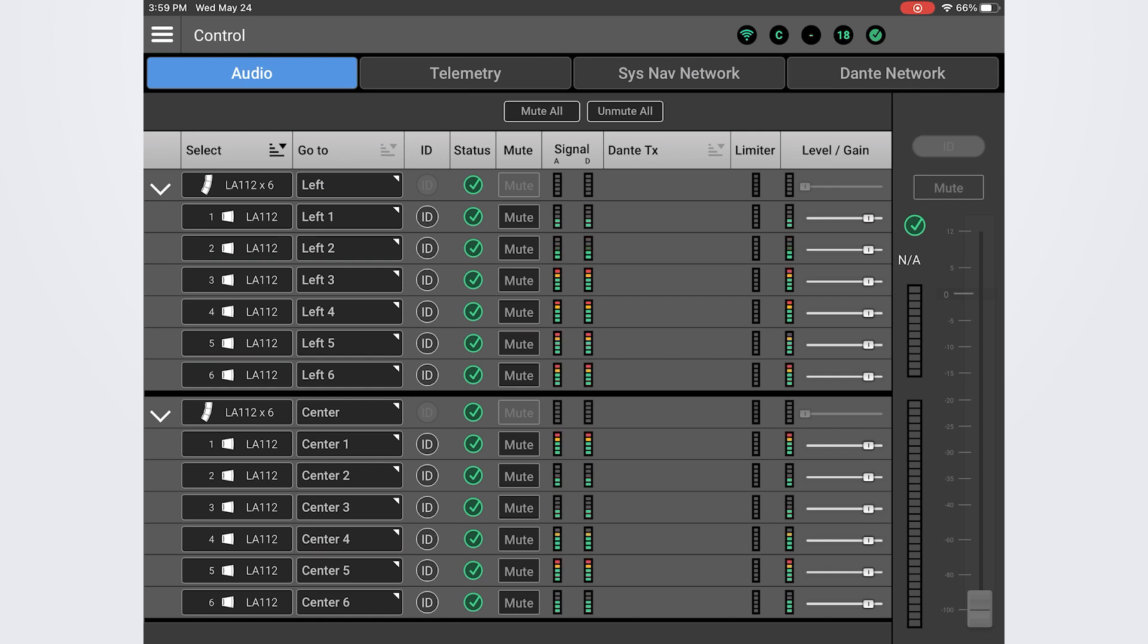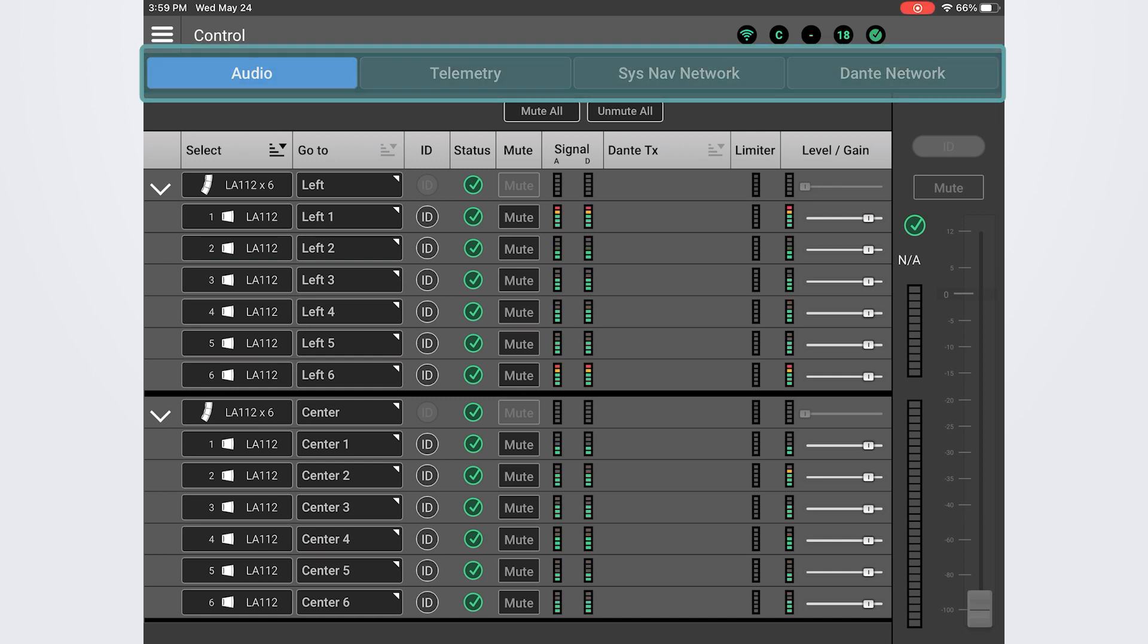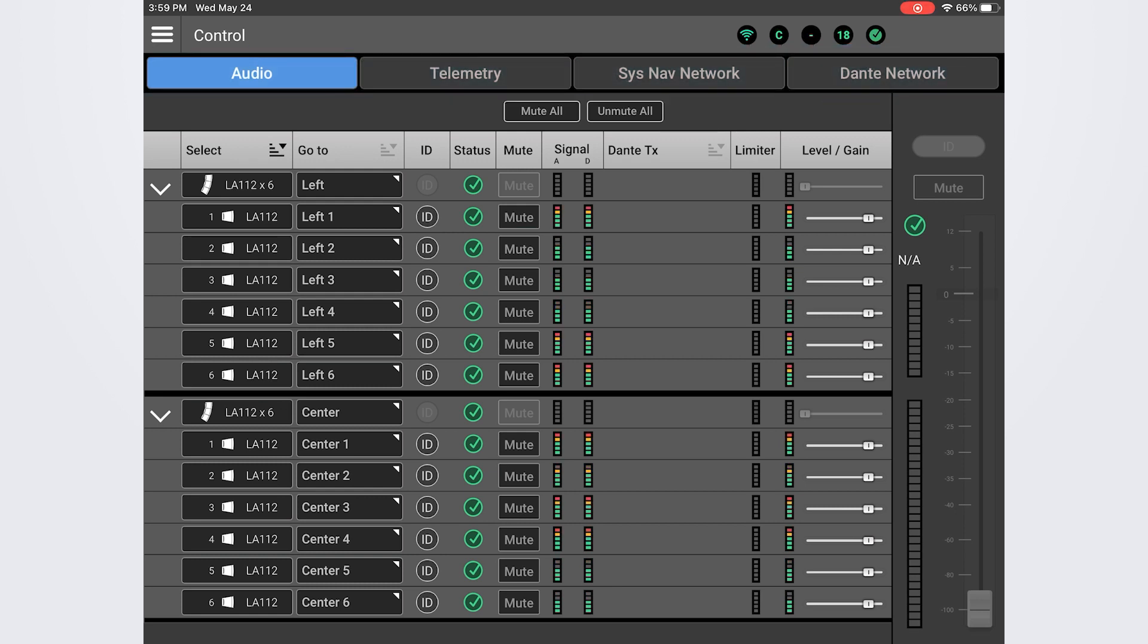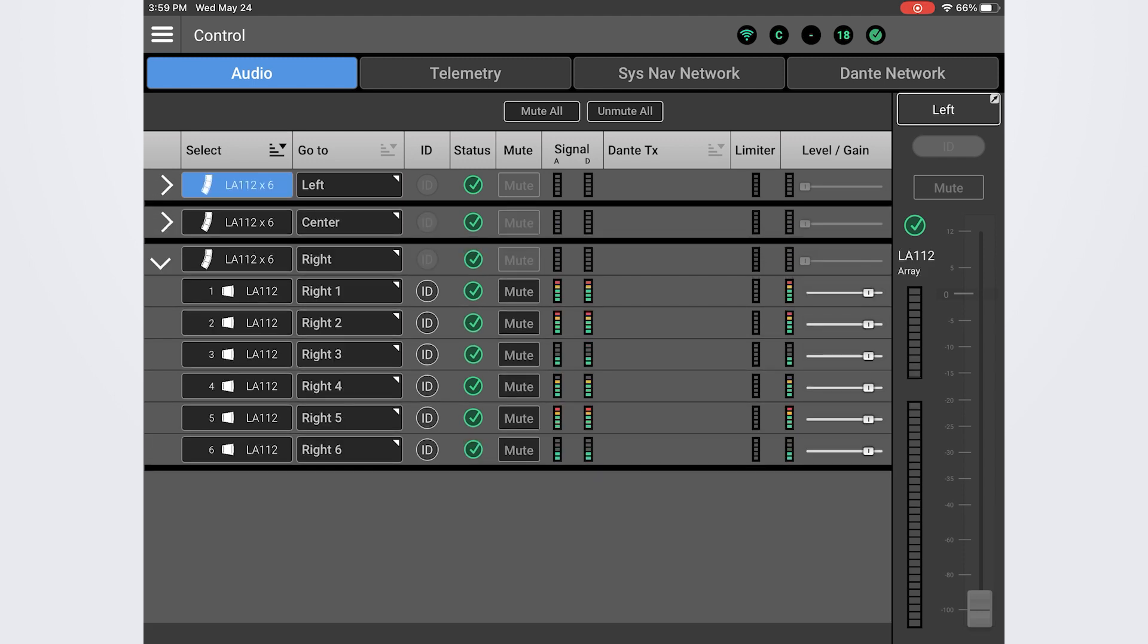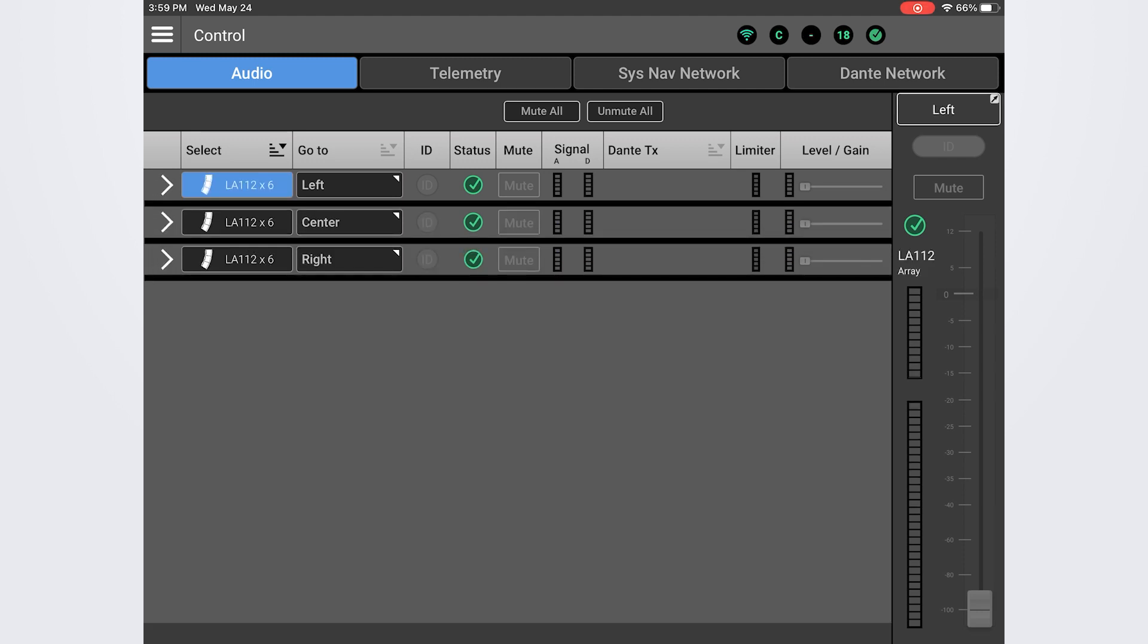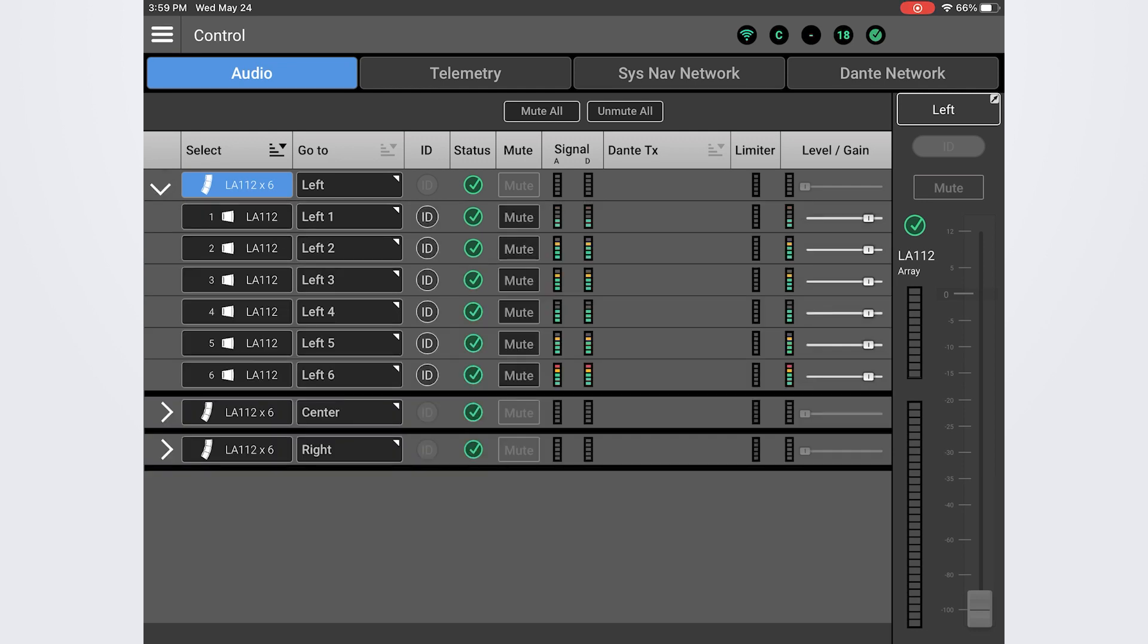Within the control module, you will see four tabs across the top of the screen, which can be used to access meters and telemetry. The audio screen will display all of your connected arrays and loudspeakers, which can be expanded or collapsed using the arrows. When an array is expanded, you will see the total number of loudspeakers in the selected array.